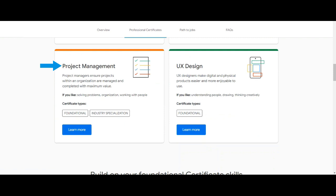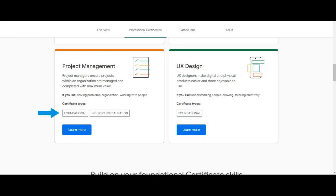Project Management: Project managers ensure projects within an organization are managed and completed with maximum value. If you like solving problems, organization, working with people, then you can take this certificate. Foundational certificate and industry specialization certificates are available under Project Management.